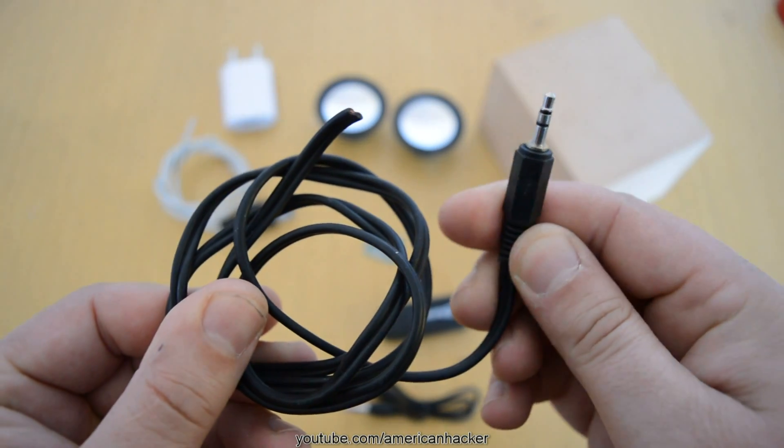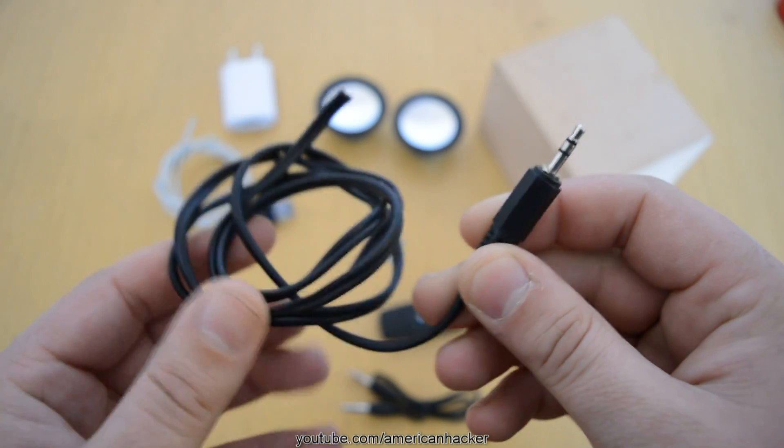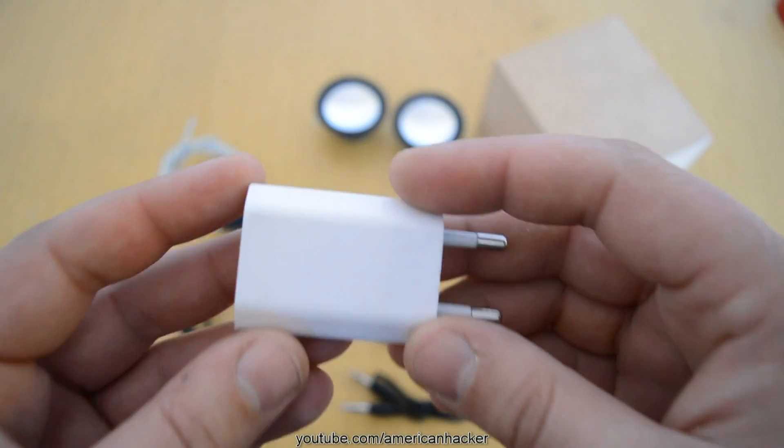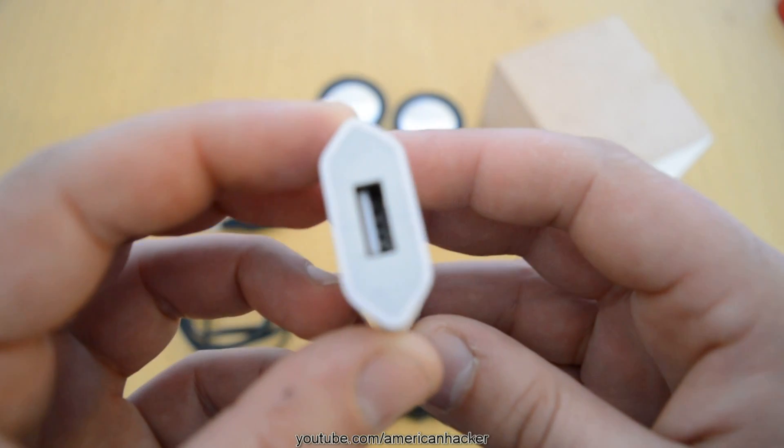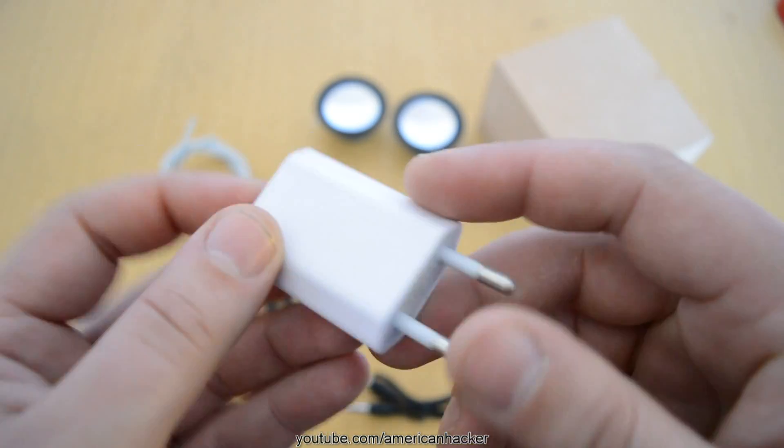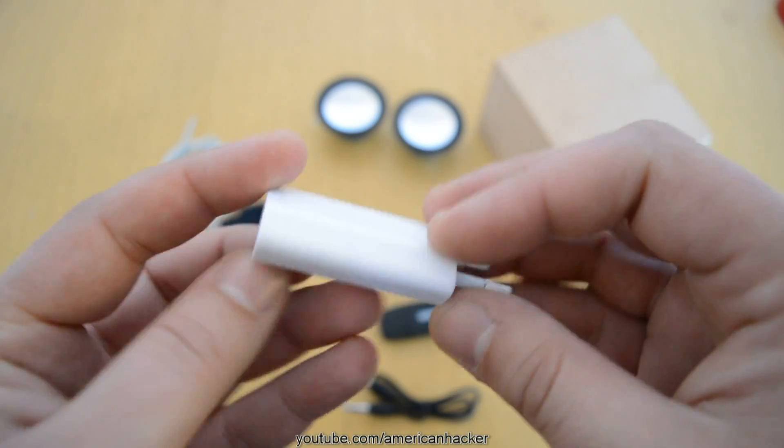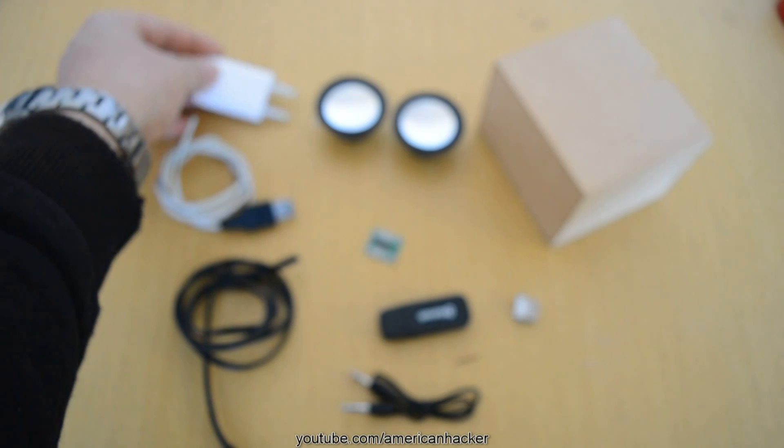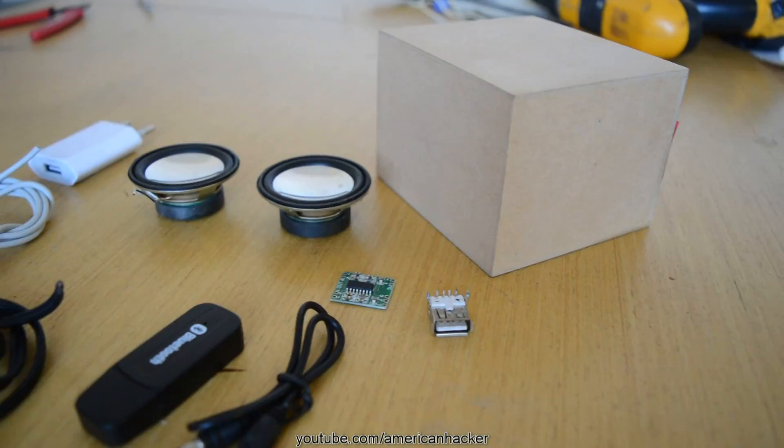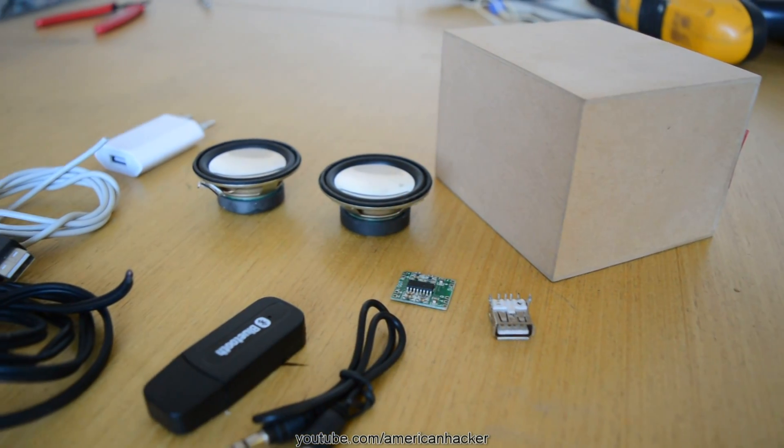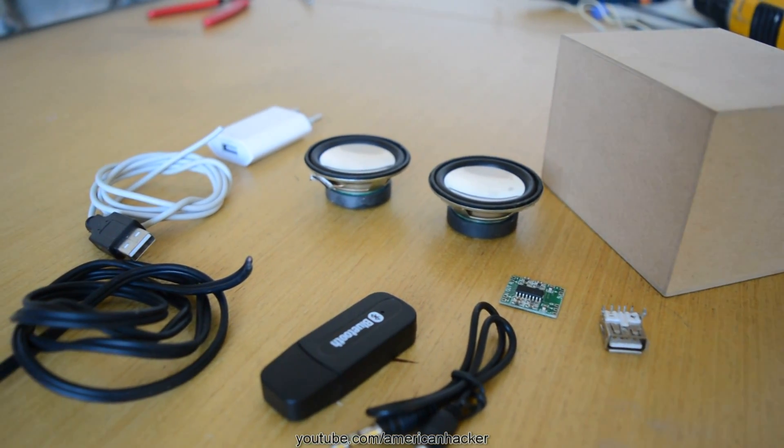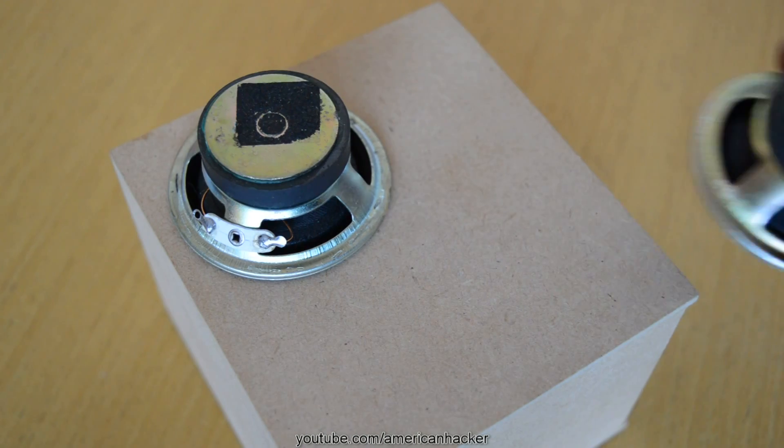For powering the Bluetooth speaker, you can use the USB charging adapter for phones. Or, in my case, I prefer power bank, so the Bluetooth speaker will be portable. All stuff together cost about 5 bucks.